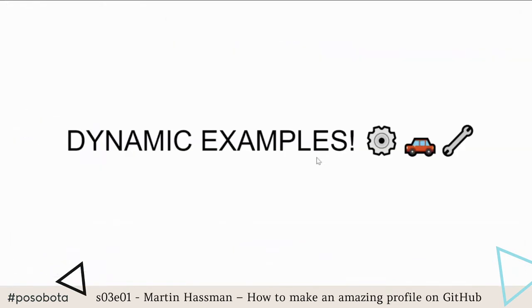Now I'll show you some dynamic examples, because everything so far has been relatively static — prepared tags, some collapsing, some interactive pictures. Now I'll show you how to use the GitHub ecosystem to dynamically update your README.